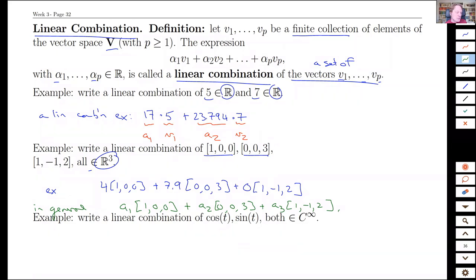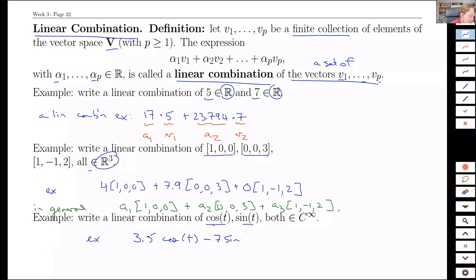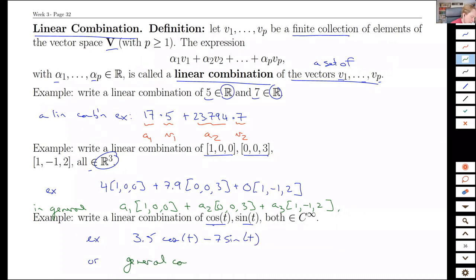In general, the linear combination would be A1 times one-zero-zero plus A2 times zero-zero-three and A3 times the one-minus-one-two. So we have just some multiplier of each of the individual vector elements, and we are allowed to combine them with any scalar multiple and add them together. This can also apply, especially in differential equations, with things like cos and sine. As a concrete example: 3.5 cos of t minus seven sine t, or in the general case, some number B times cos of t and some other number times sine of t.